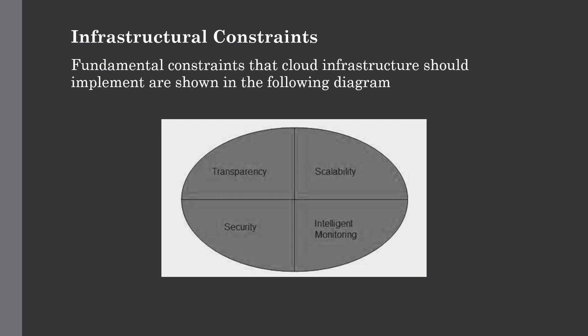The next one is intelligent monitoring. To achieve transparency and scalability, application solution delivery needs to be capable of intelligent monitoring. It is a very vital part of infrastructure constraint. And the last one is security.